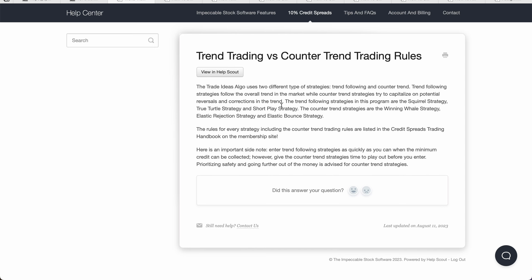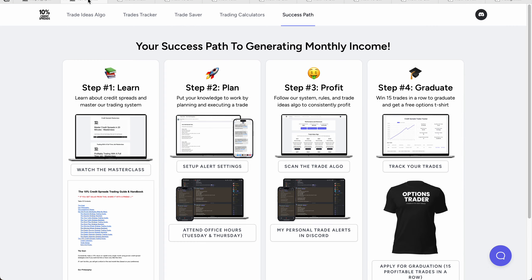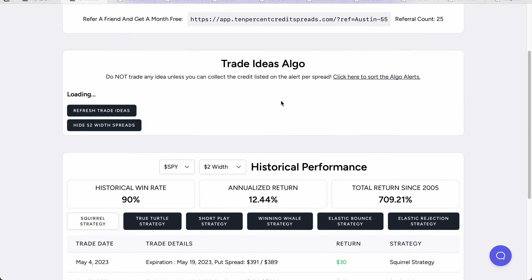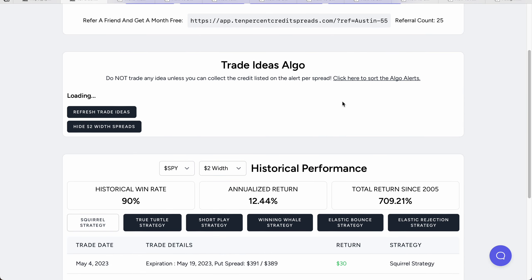Last but not least, make sure you're prioritizing going further out and collecting the minimum credit. You can easily collect a lot of money on counter trend trades, but you're going to lose more. Instead, go out further and collect the minimum credit as dictated by our algo and in that handbook.